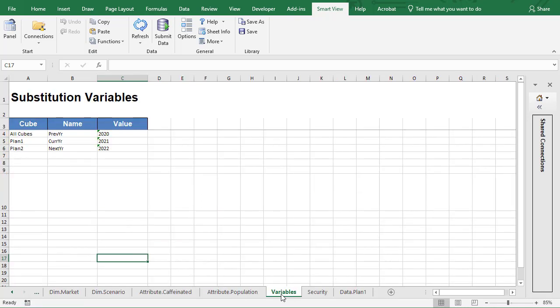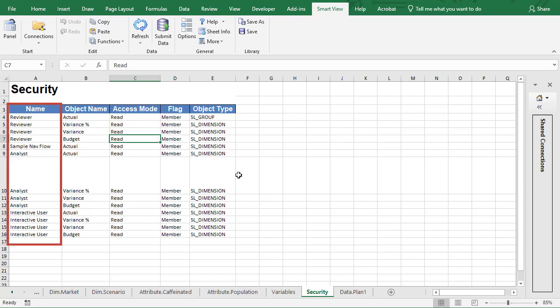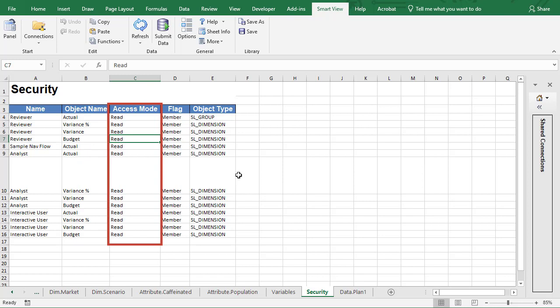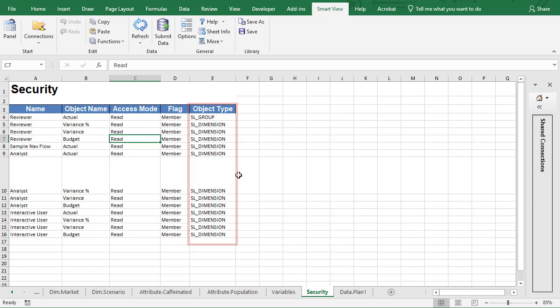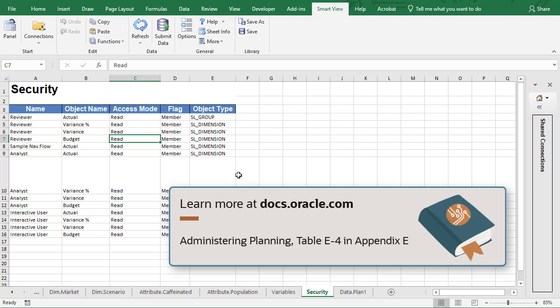Add substitution variables and their values in the variables worksheet. Assign user permissions in the security worksheet. Enter the user or group, object or artifact name, access mode, member function to be used while applying the access, and object type. Supported security properties, including object types, are listed in Table E-4 of Appendix E in the administering planning documentation.